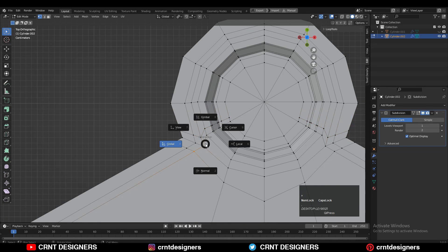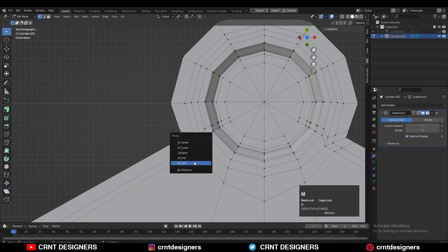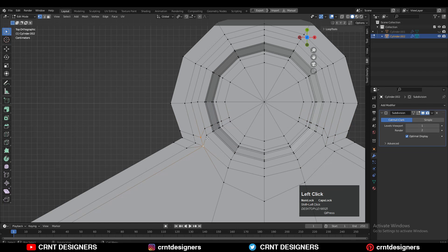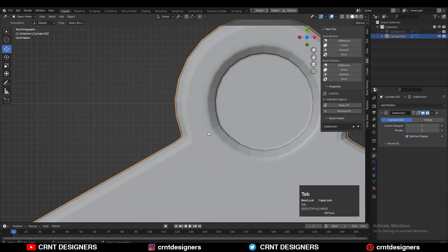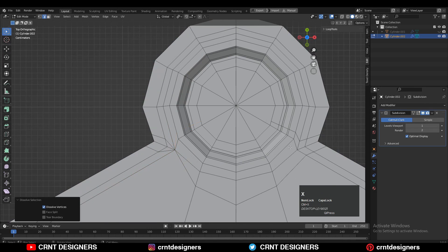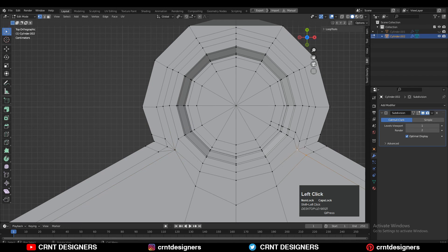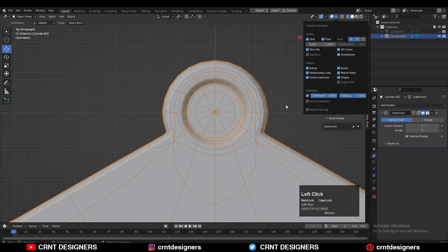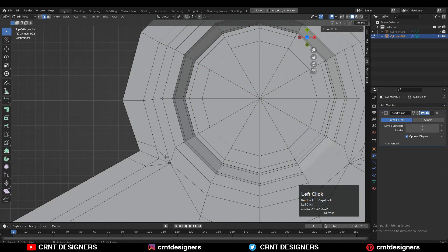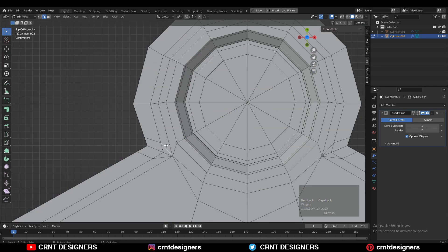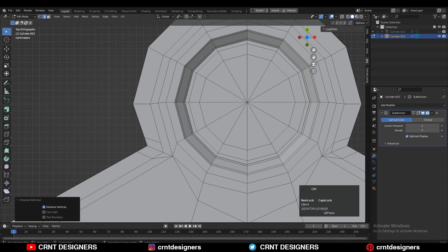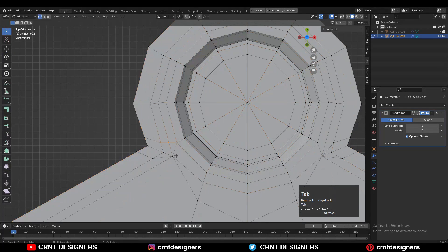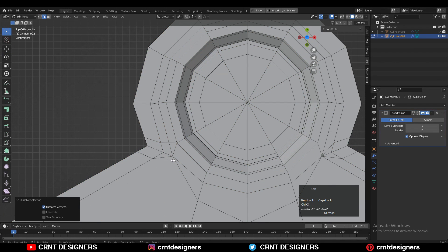Add supportive loop cuts and merge these vertices to maintain the circular form — it is like welding those vertices together. Dissolve the edges that are destroying the circular form. You may notice a little pinching at those vertices, so you need to merge them correctly and create the right topological structure.